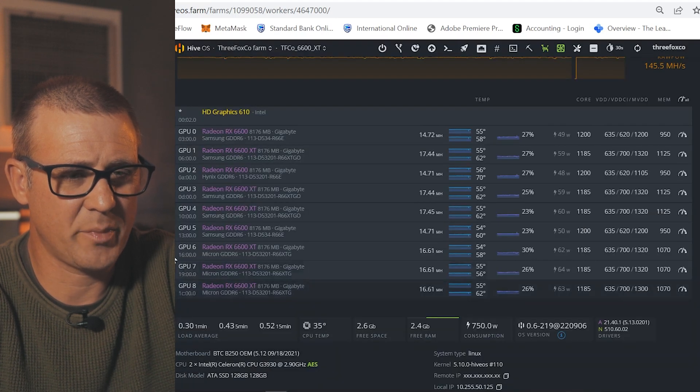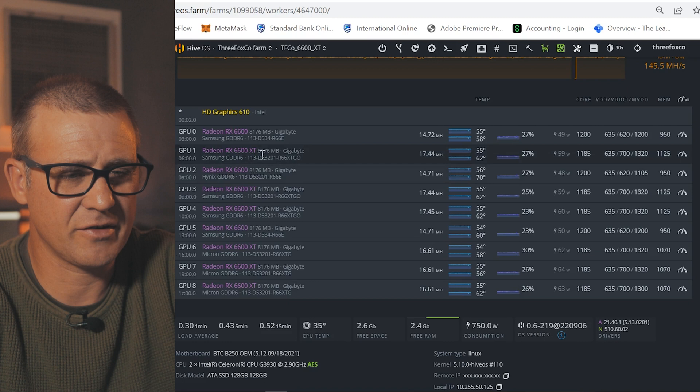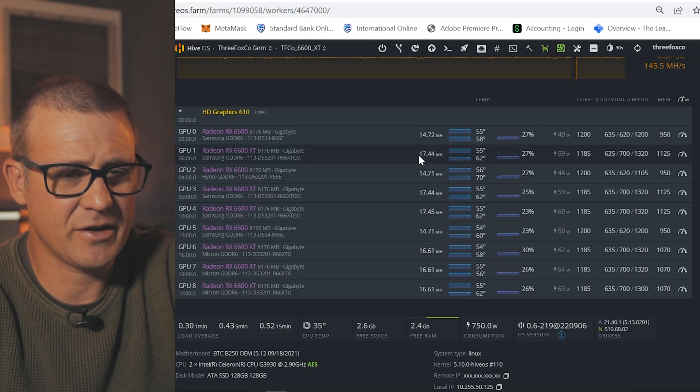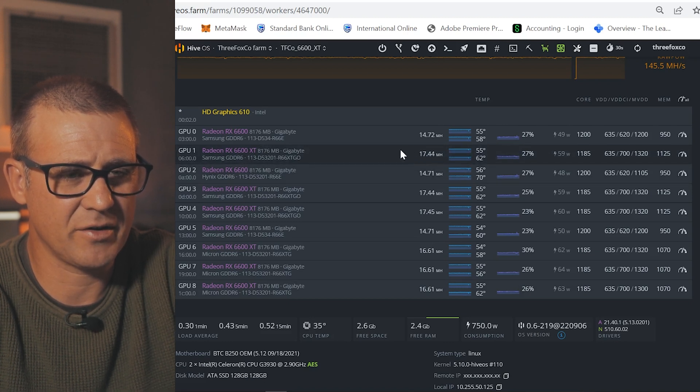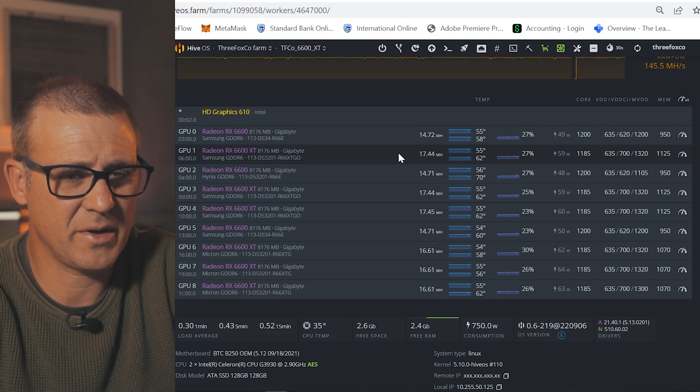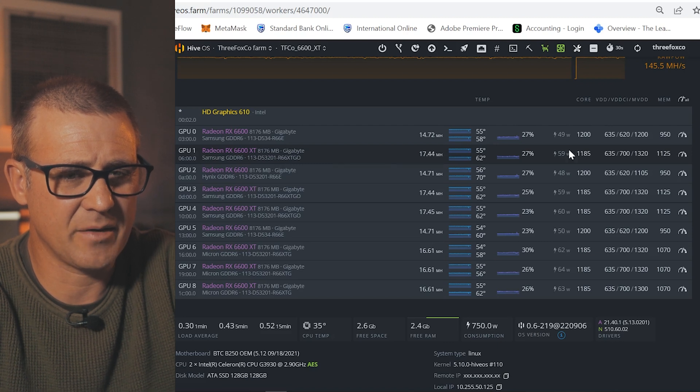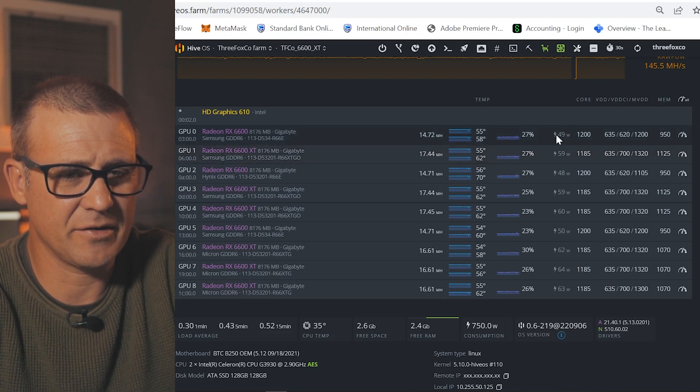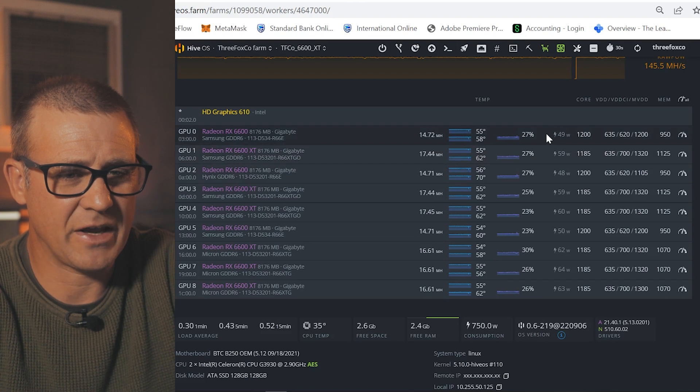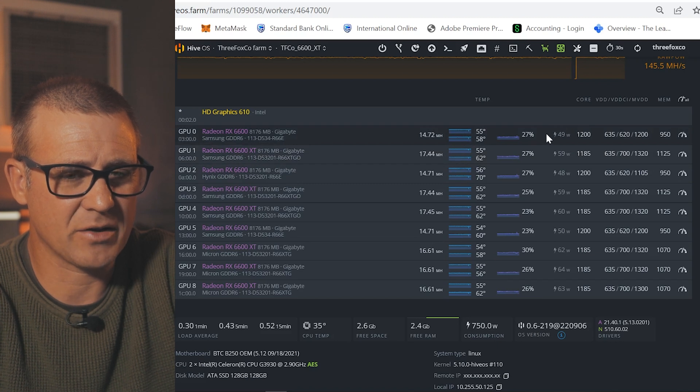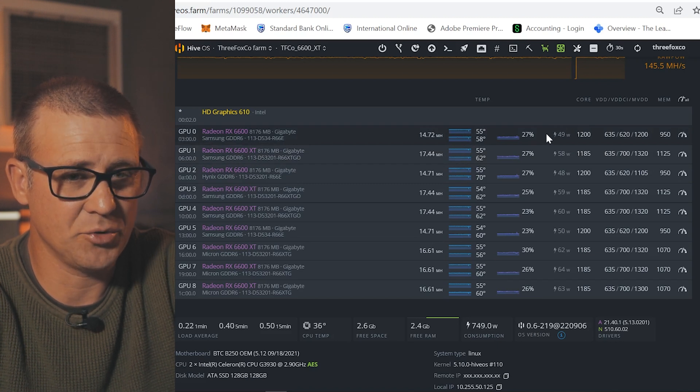Also when compared to the RX 6600 XTs, you can see that I'm getting a slightly higher hash rate on the XTs which has to be expected, but it comes at a significantly lower wattage which obviously have a great impact on the efficiency of this GPU.